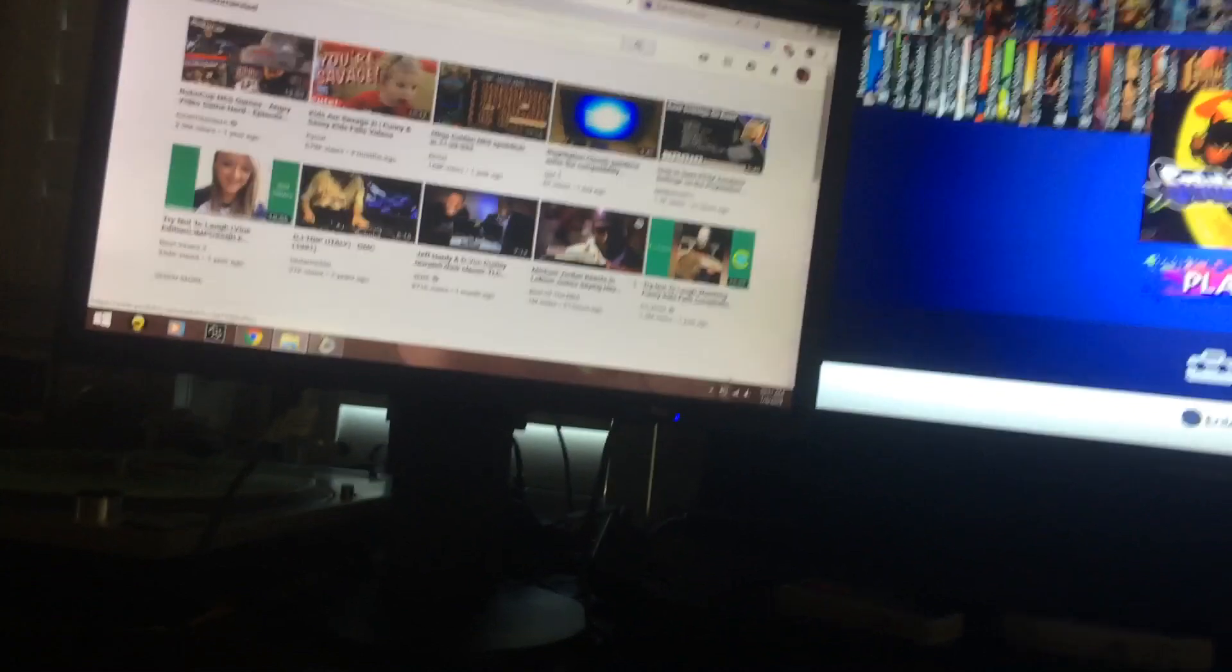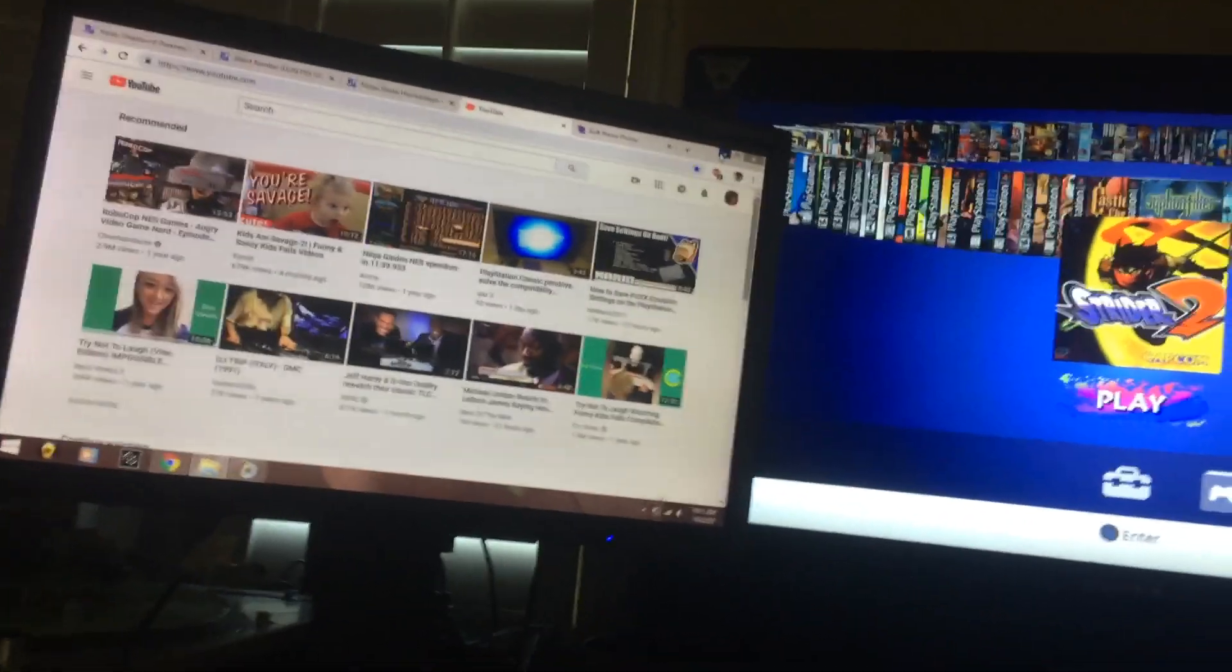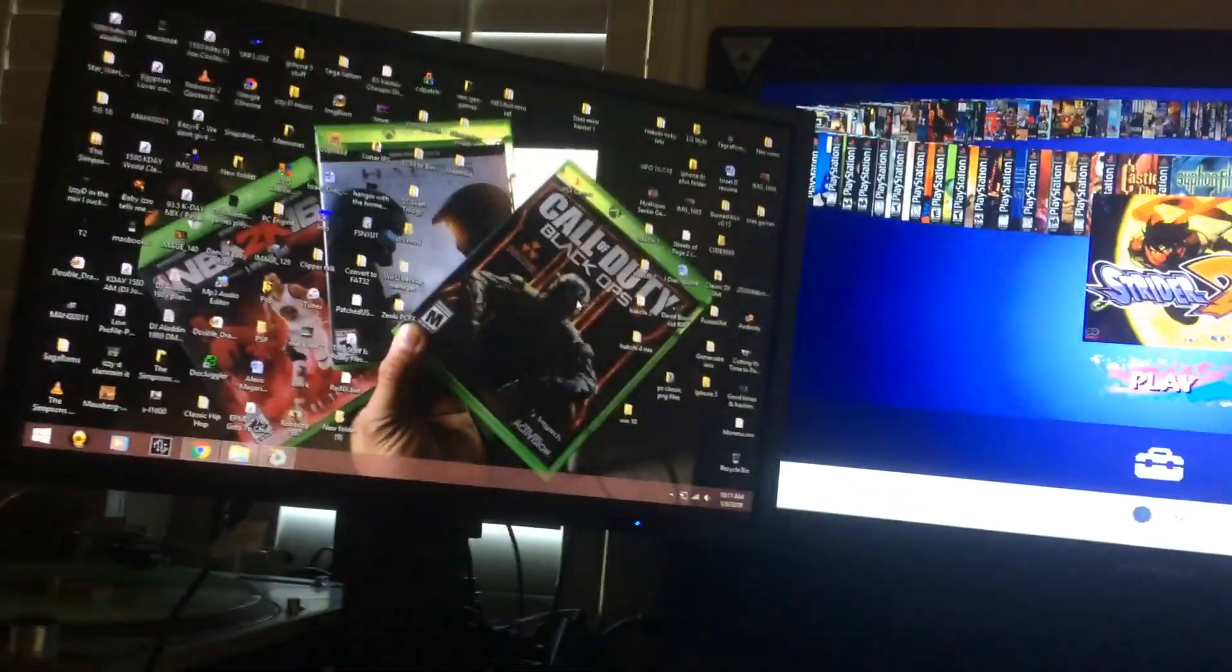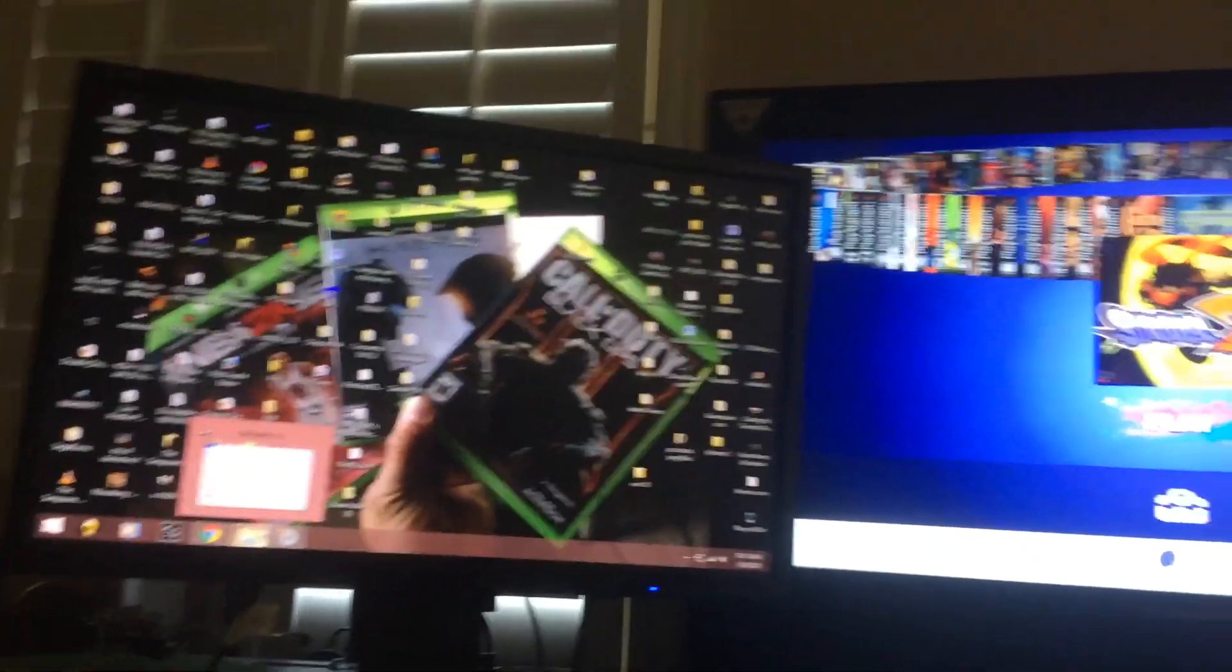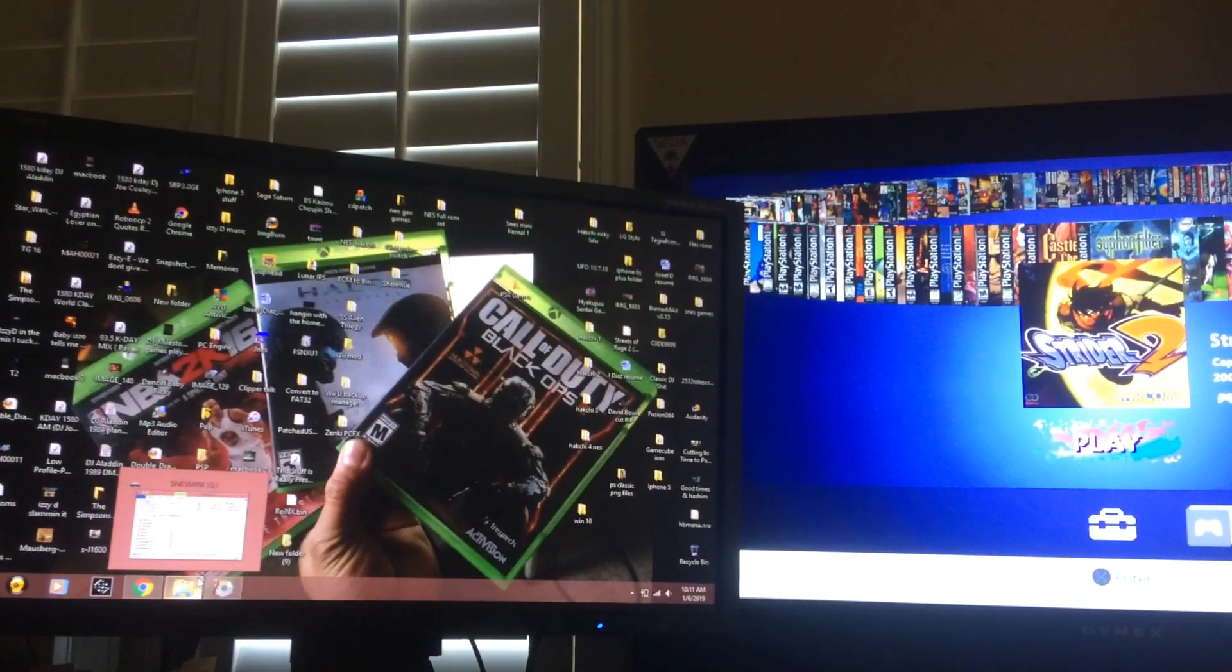So I always gonna have an extra copy, have another 128 gig stick here just in case anything happens to my original. All my files are safe on that stick, so I'm gonna show you guys what it's supposed to look like.